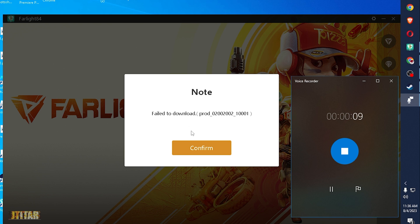Error playing Farlight today as of August 4, 2023. Failed to download.